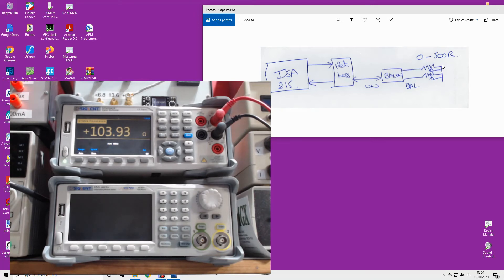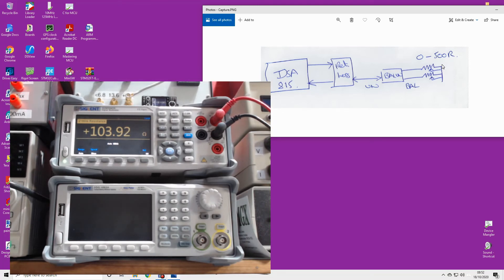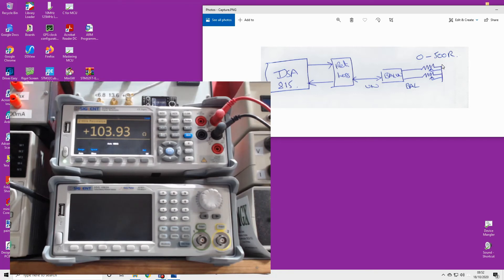Now I could have also connected my scope to the output and measured it for maximum amplitude whilst adjusting the pot, and got rid of the spectrum analyzer and the fancy return loss bridge and all that nonsense. So you could have just done this with a signal generator and a scope, but the advantage of the spectrum analyzer is we can view...